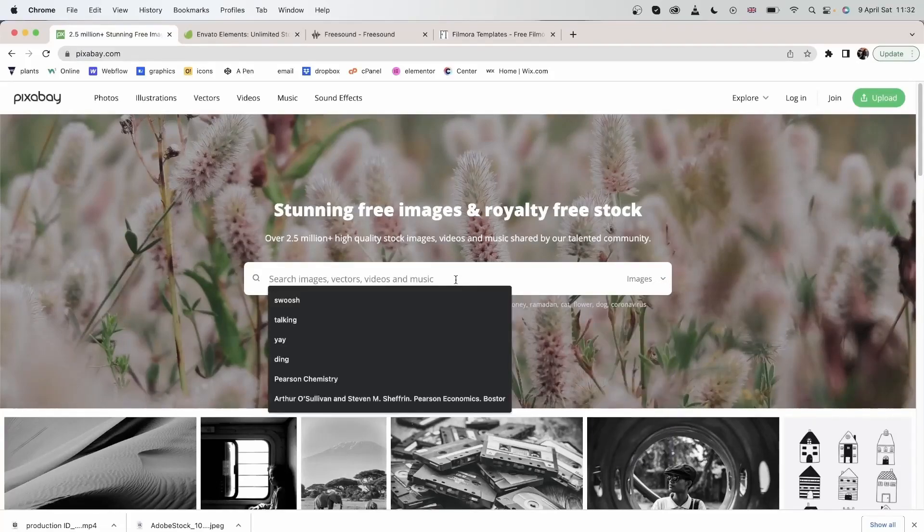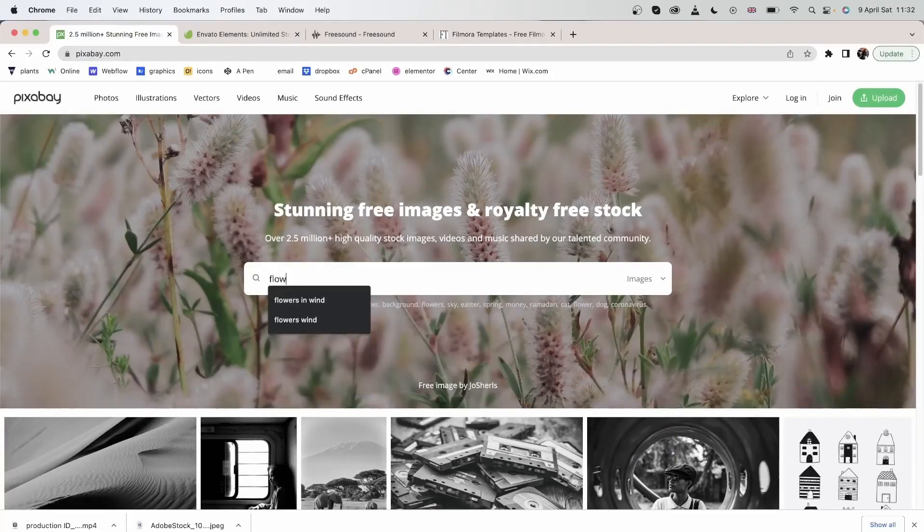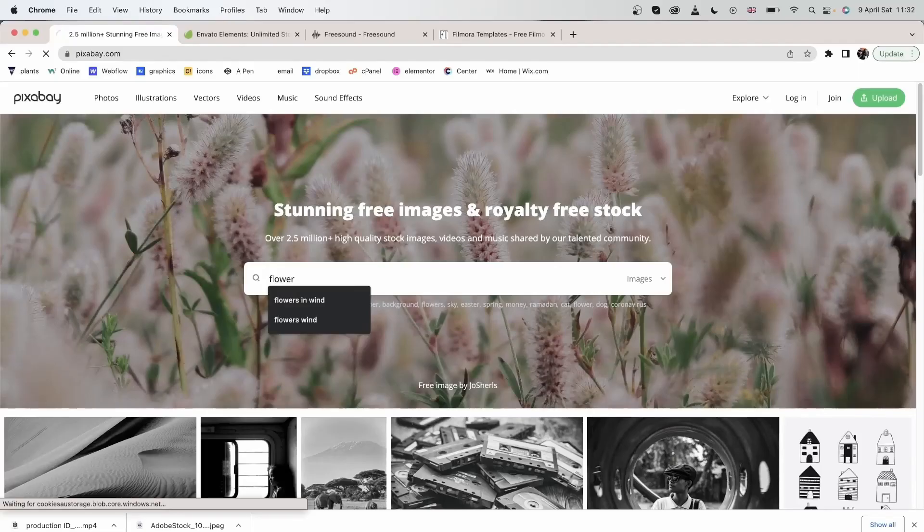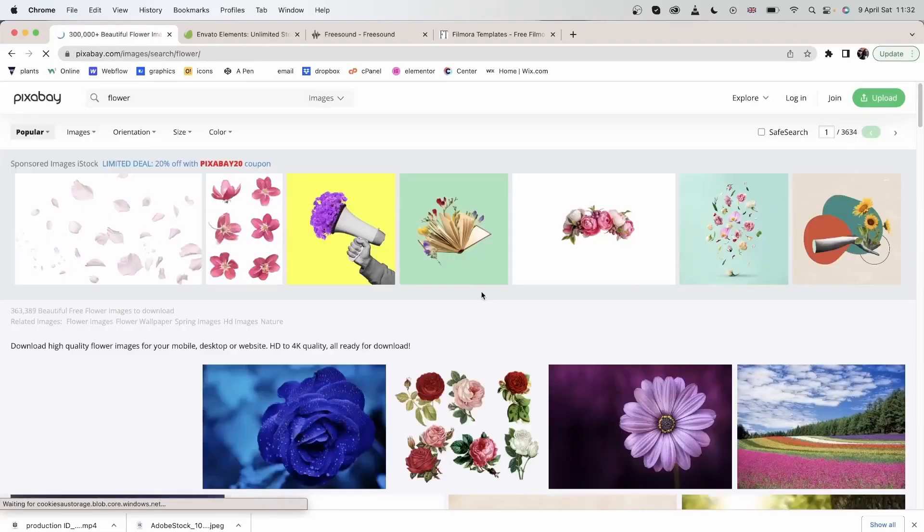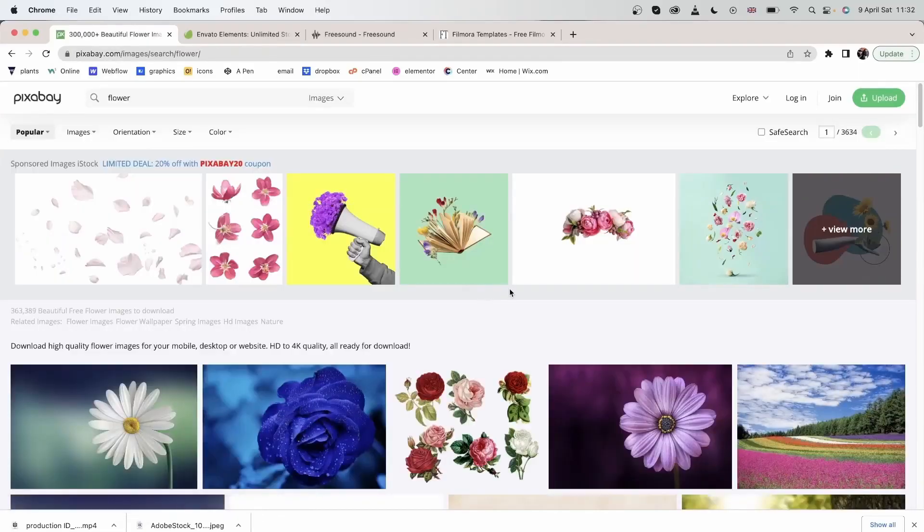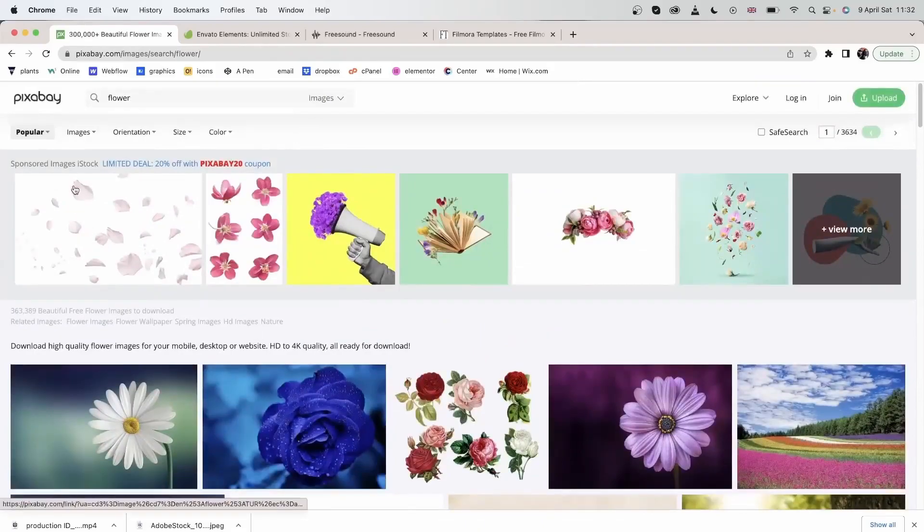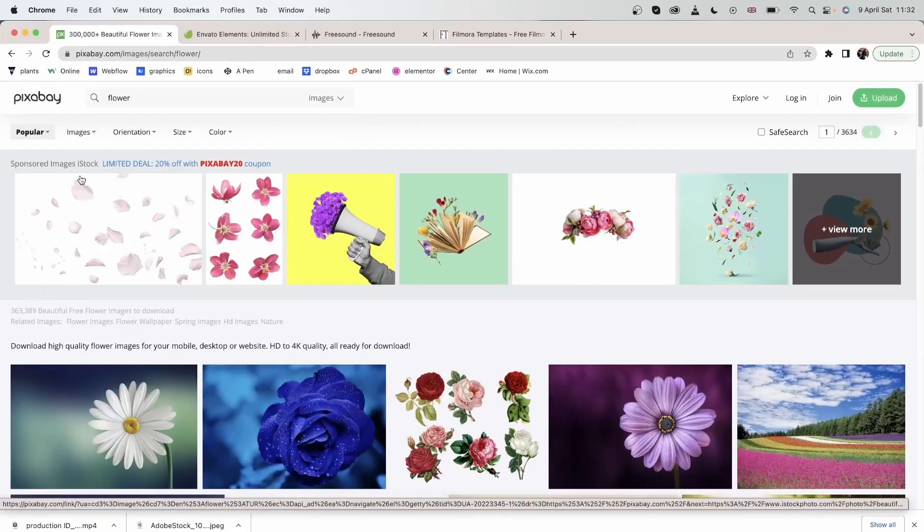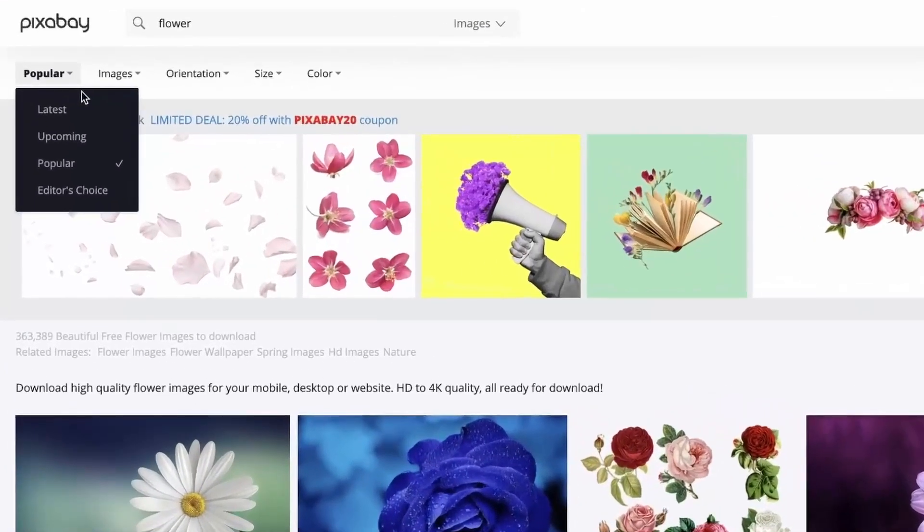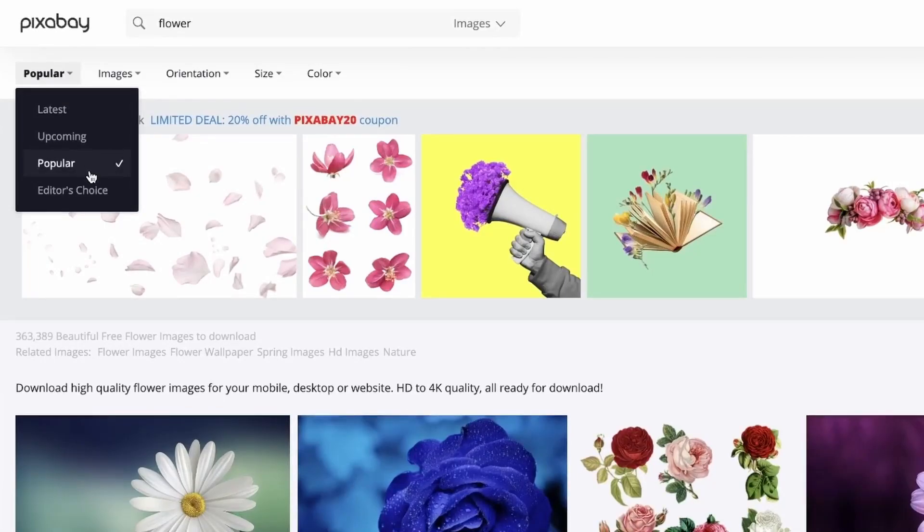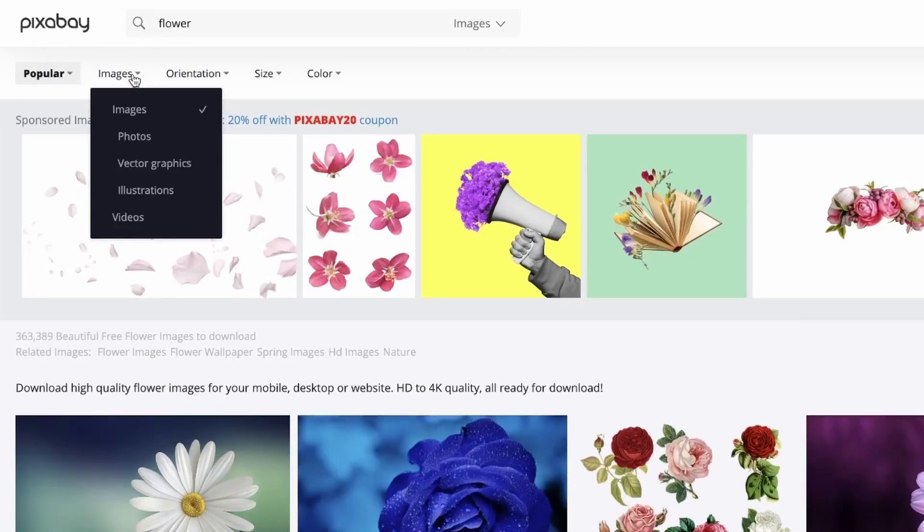Let's search for flower. Over here, we have more options for filtering. You can sort them out by latest, upcoming, popular, and editor's choice. You can choose what type of media you'd like to use.